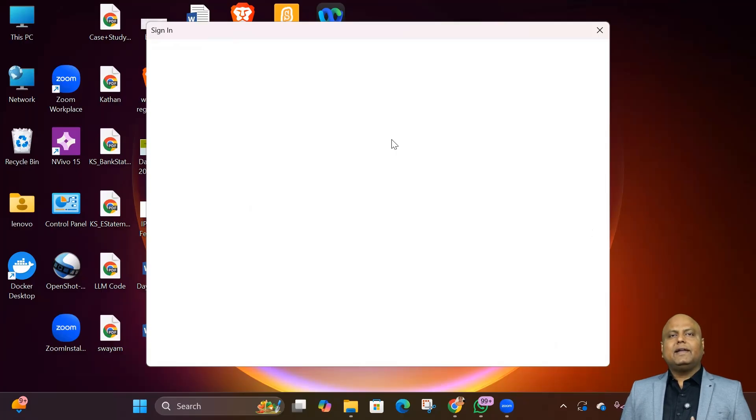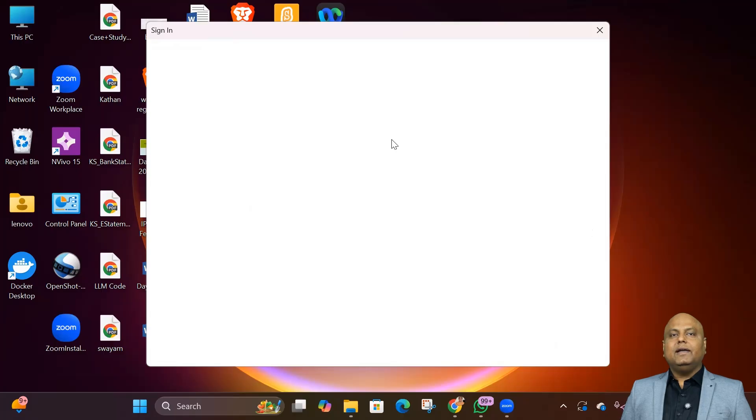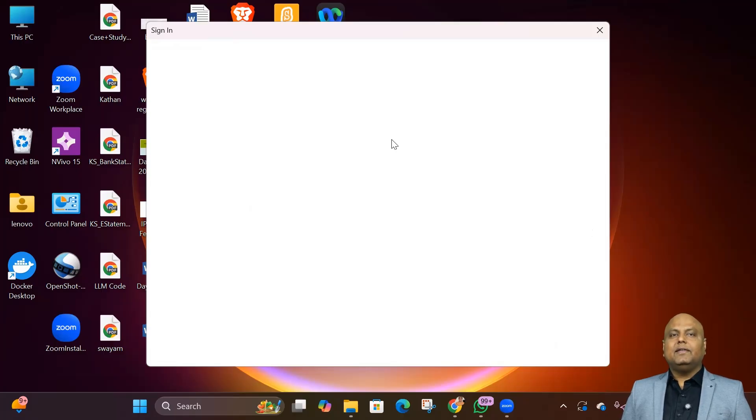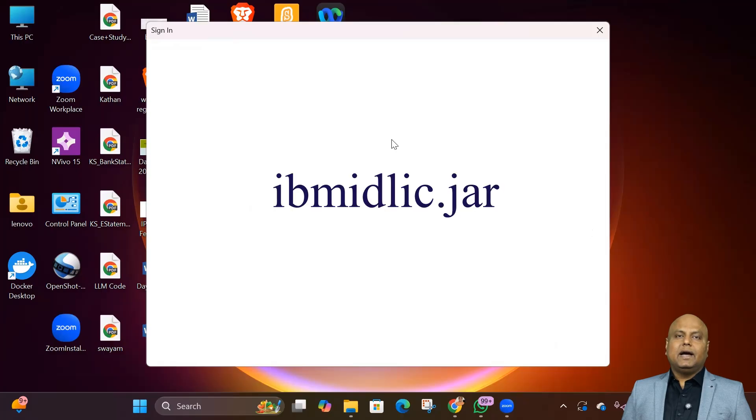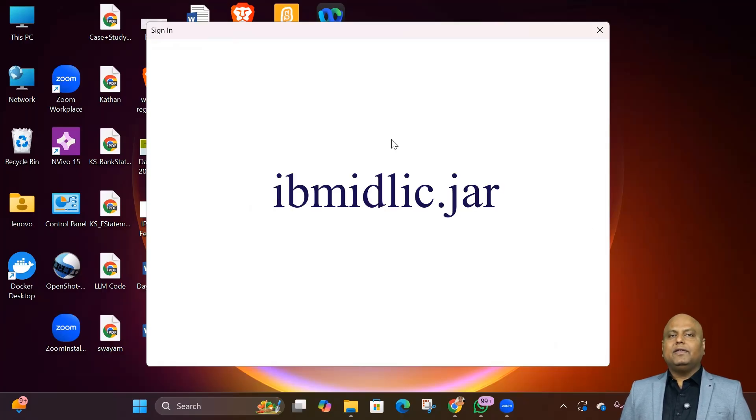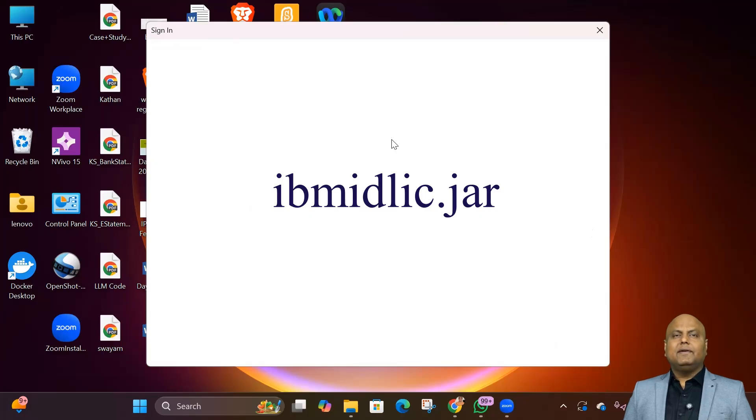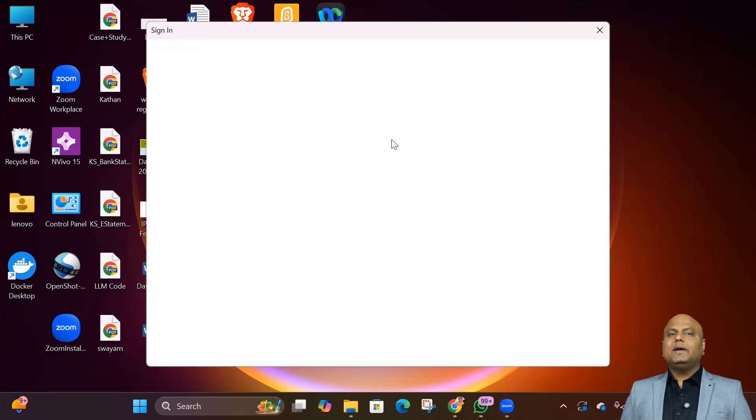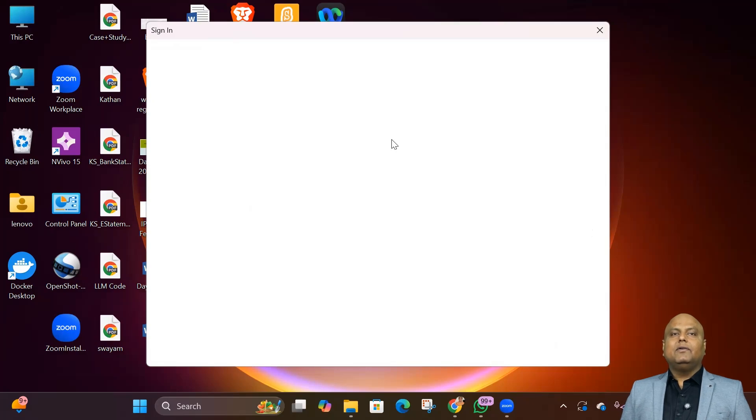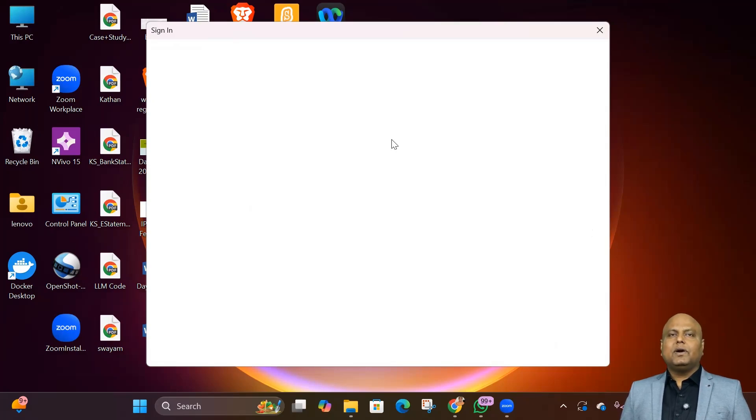What's actually happening is simple. Modeler is trying to validate your IBM login, but the internal login component, a small file named ibmidlic.zar, is outdated. Even if you type the correct username and password, the authentication can't complete, so you're stuck on that white void forever.